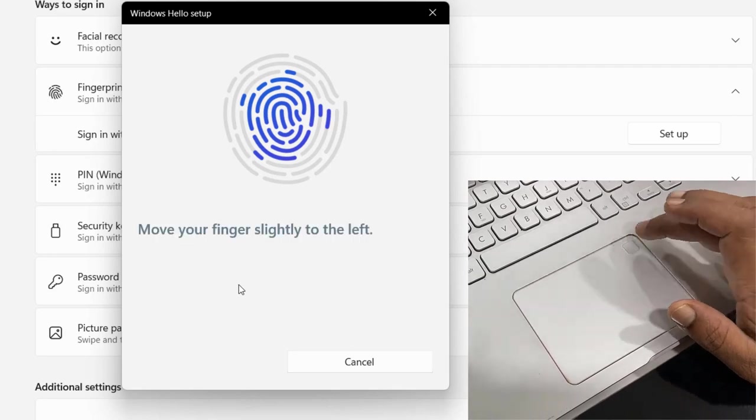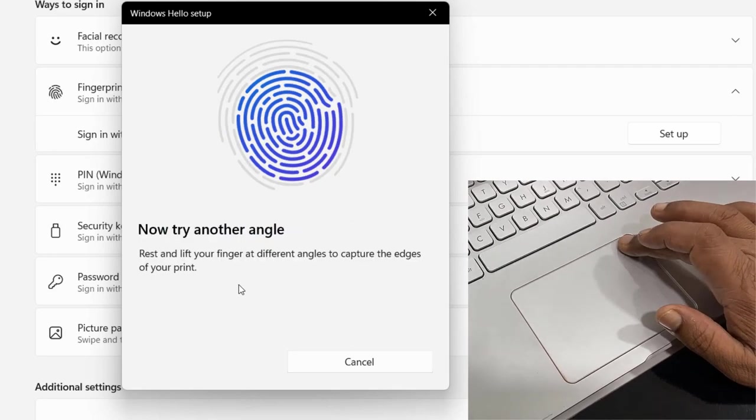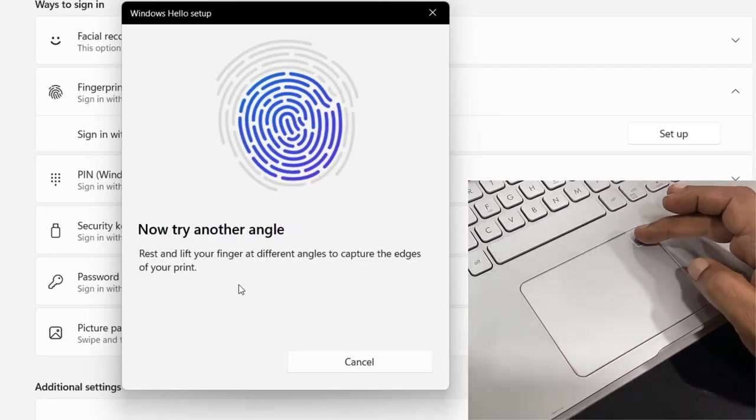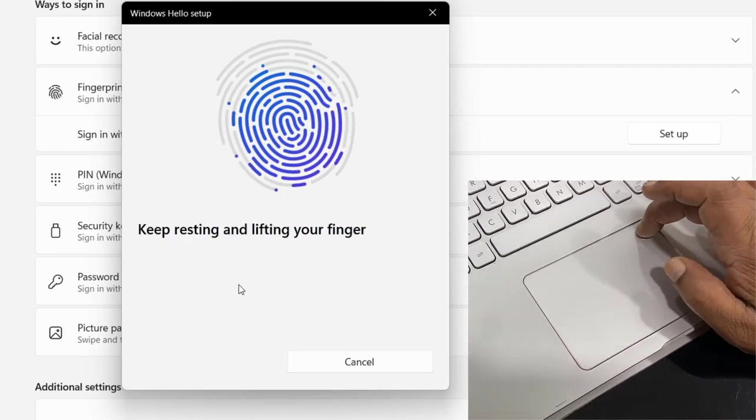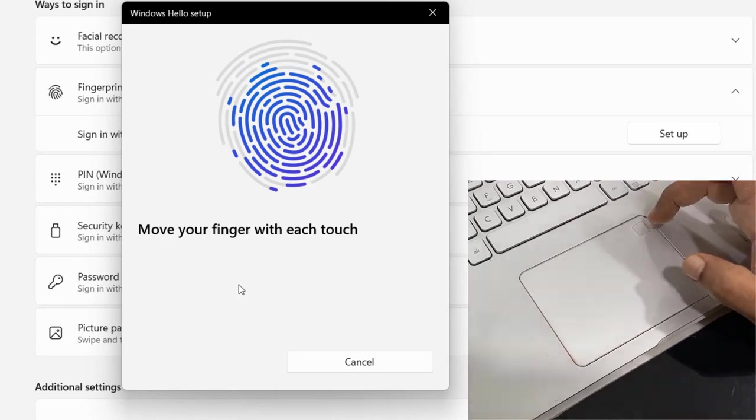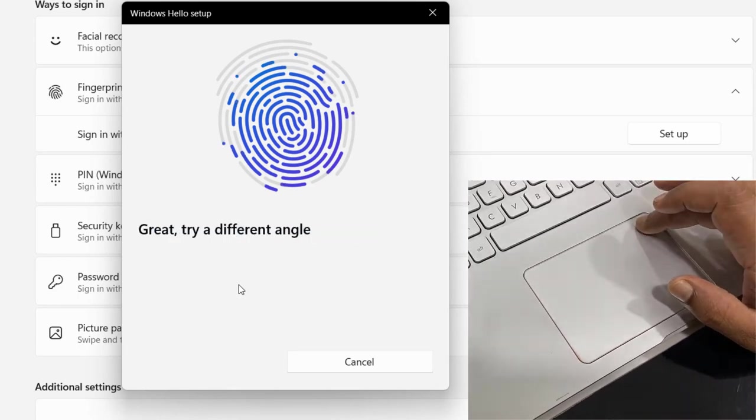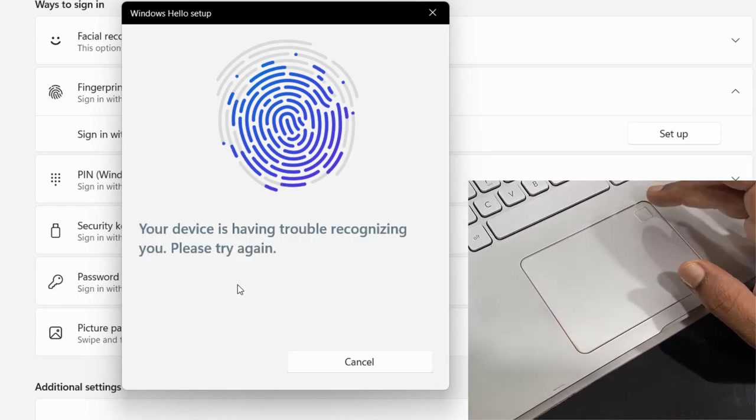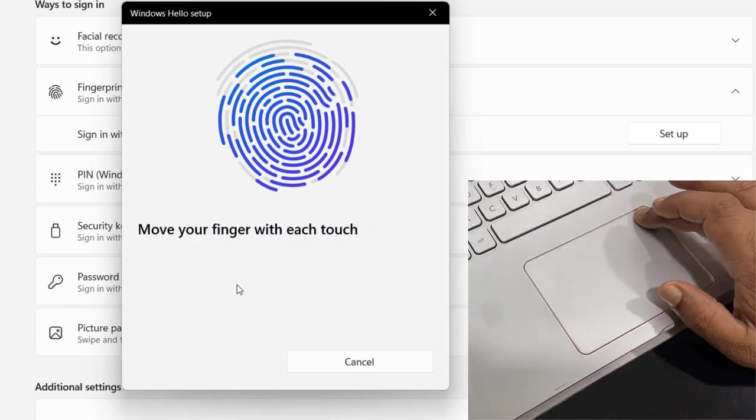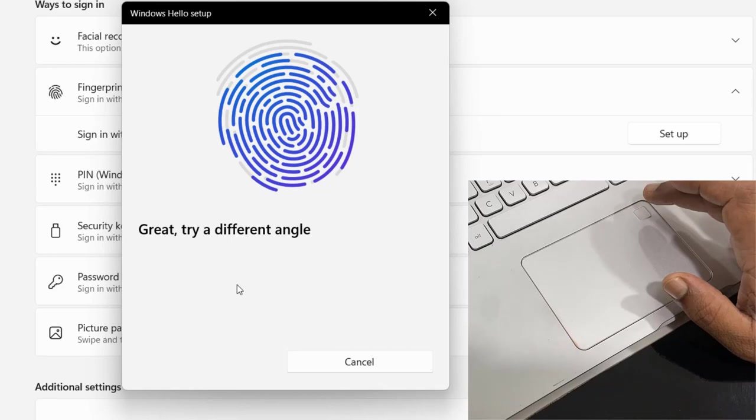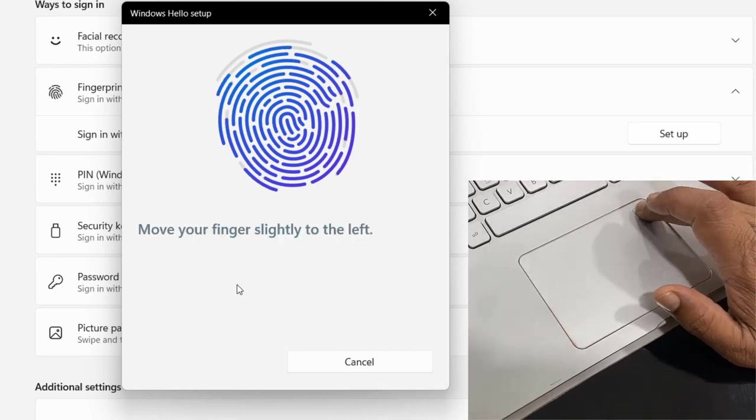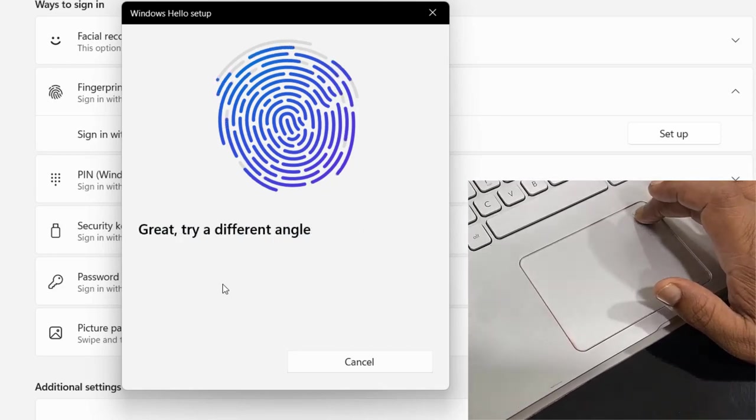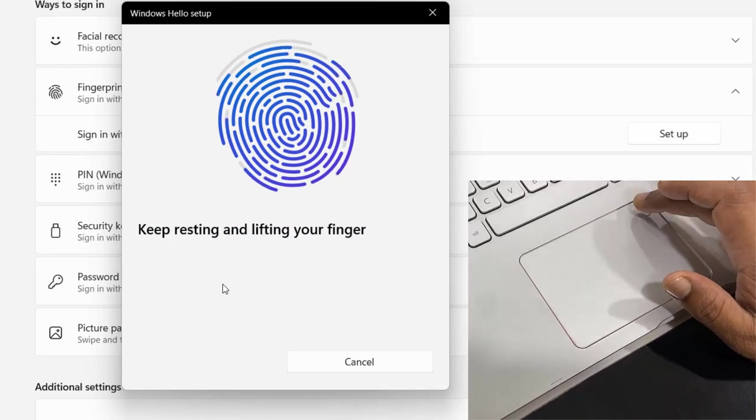Slightly move the finger and try to cover all angles of the finger like this. Keep touching the finger to the sensor until it's complete, as you can see. Okay.